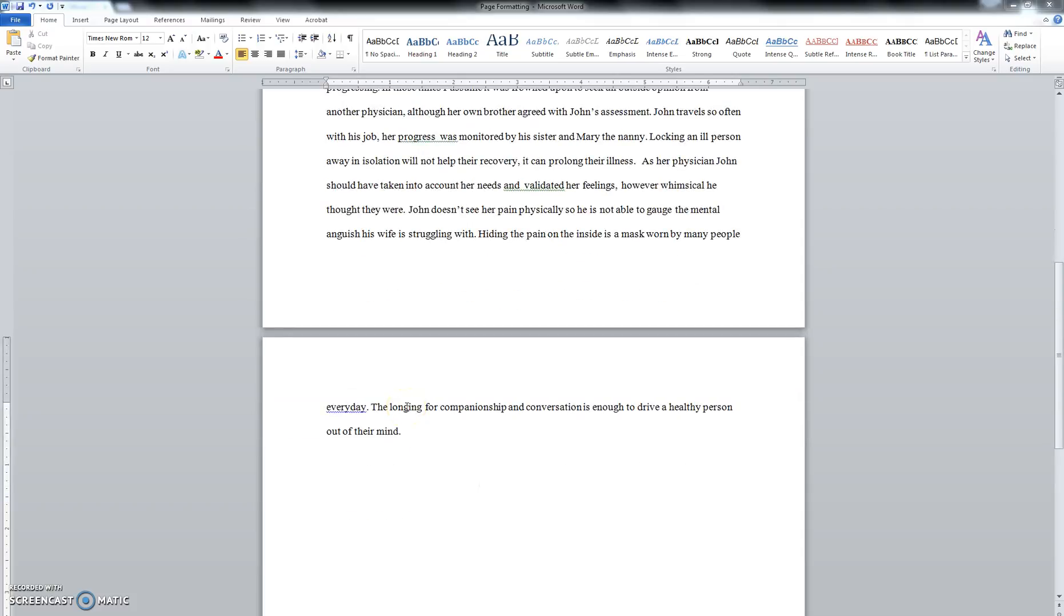When we're using a works cited page, we need to insert a hard page break so that the works cited page starts on its own fresh page.